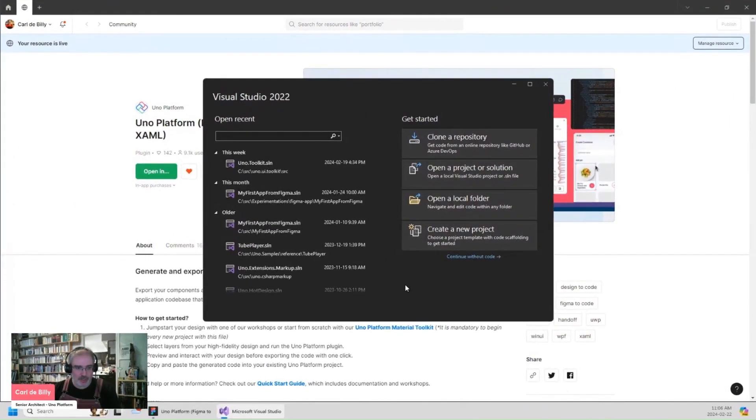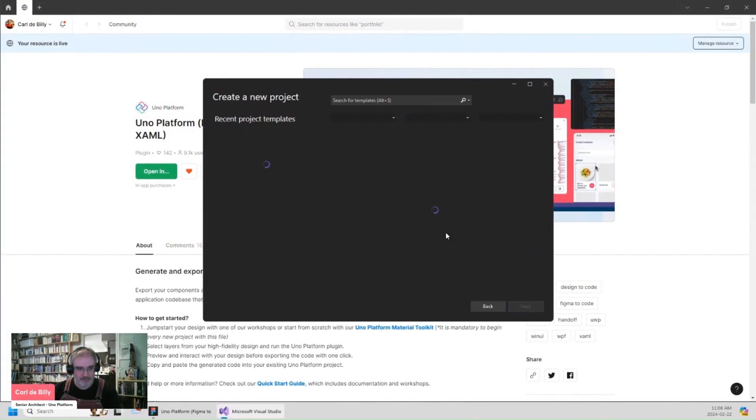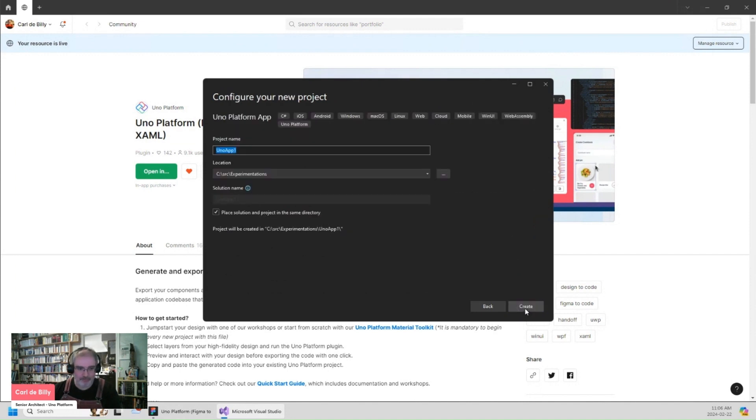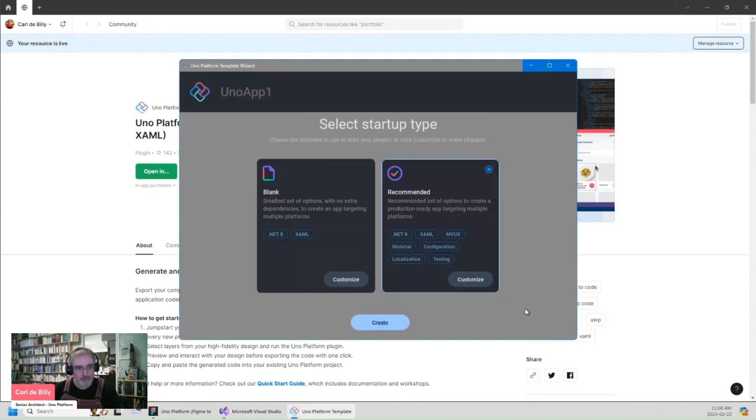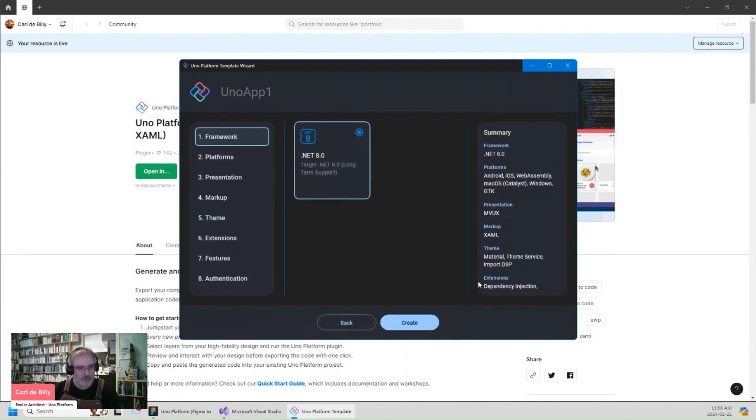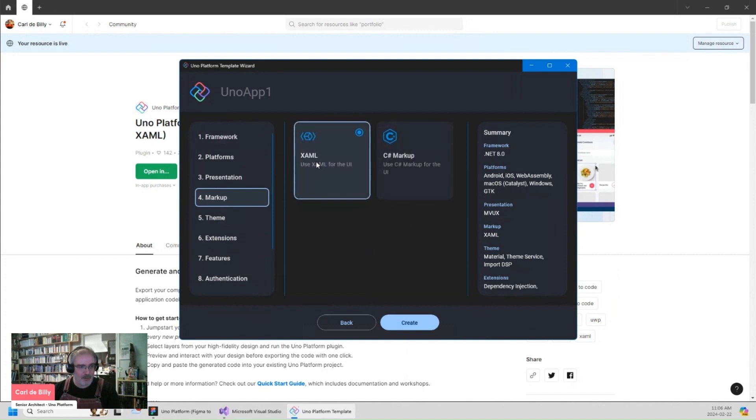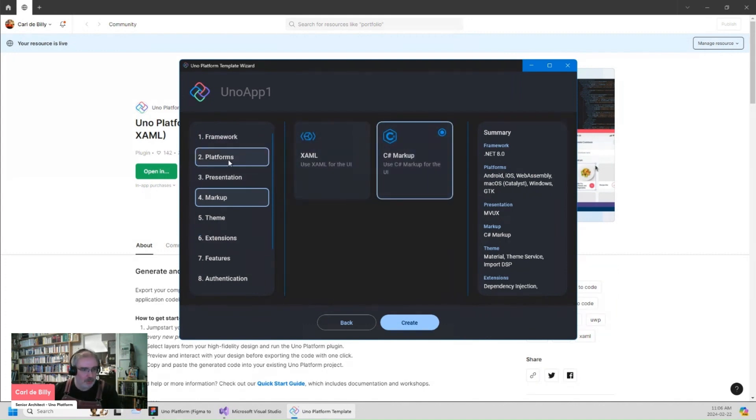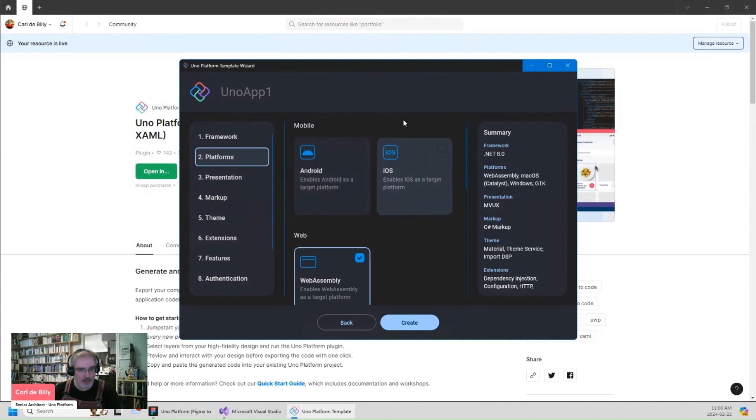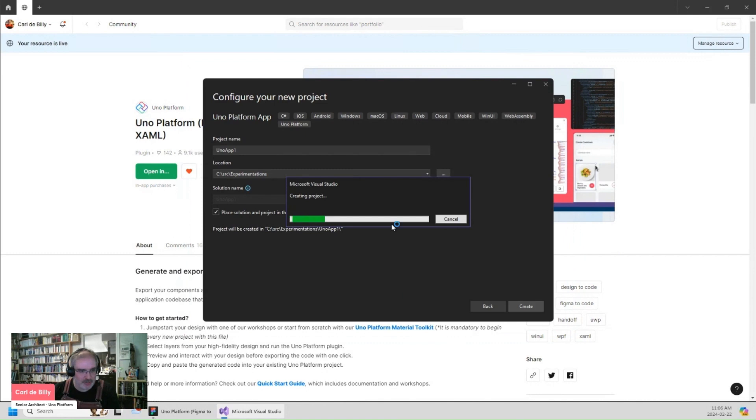So let's first create a new project using the UNO platform app. Using default settings, but I may want to specify here the markup that I want to use the C-sharp Markup. I will also just remove the mobile platform just to lighten up the demonstration.